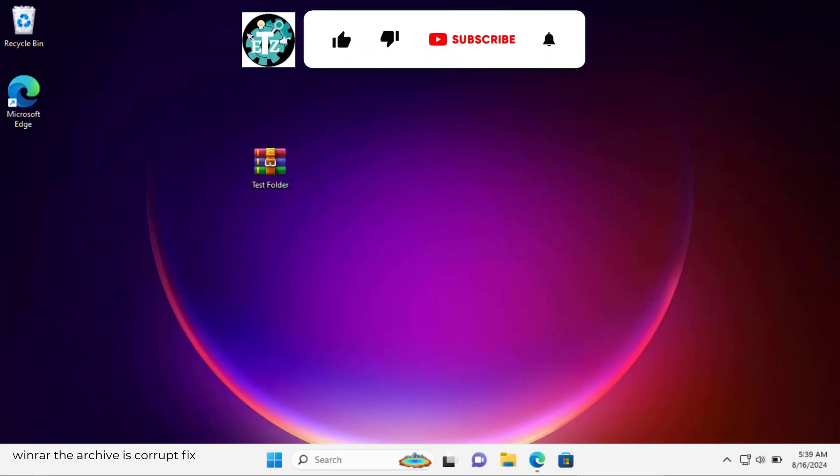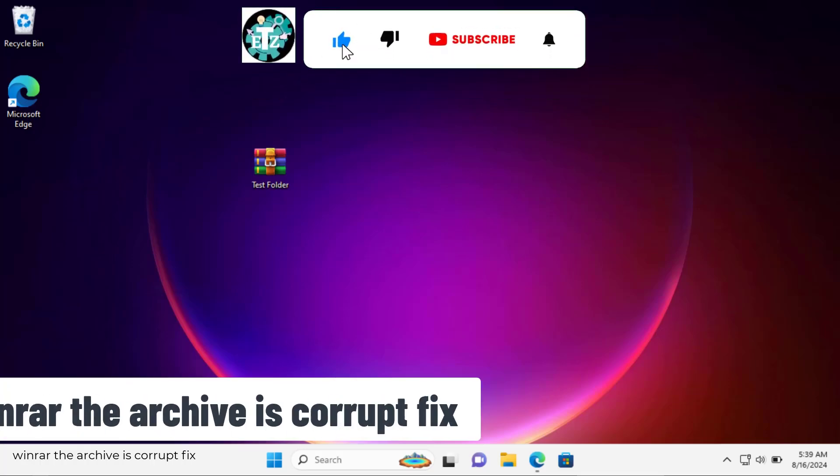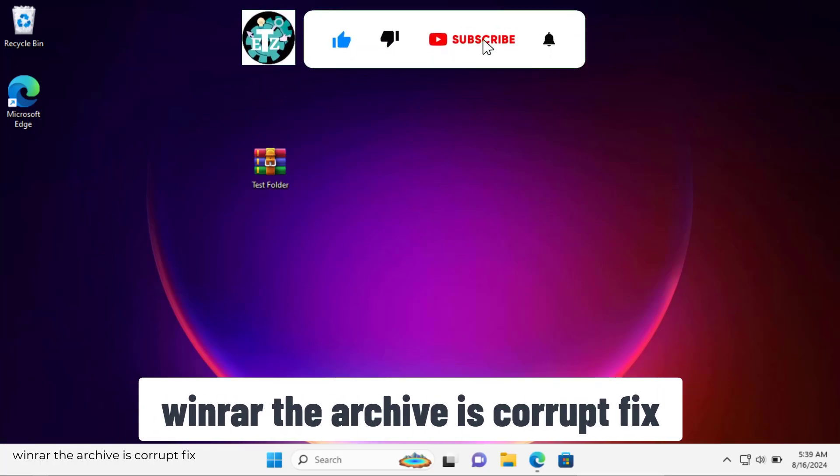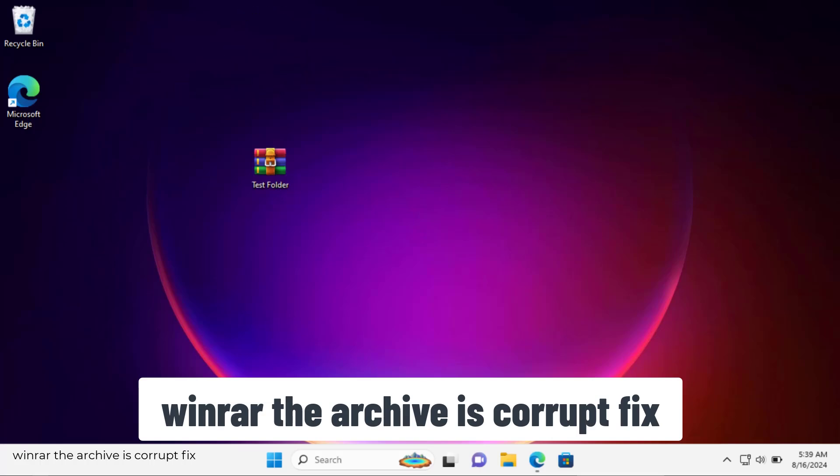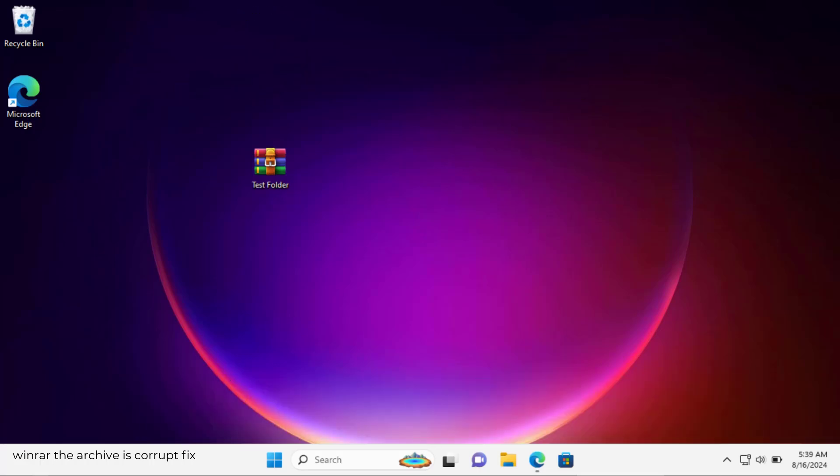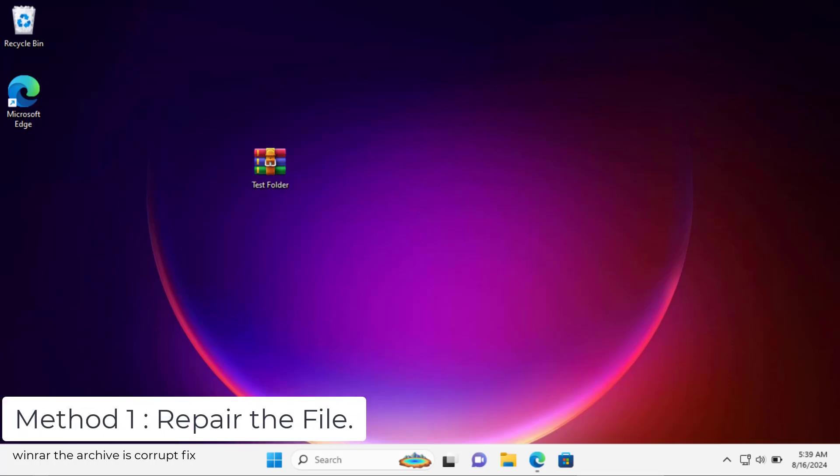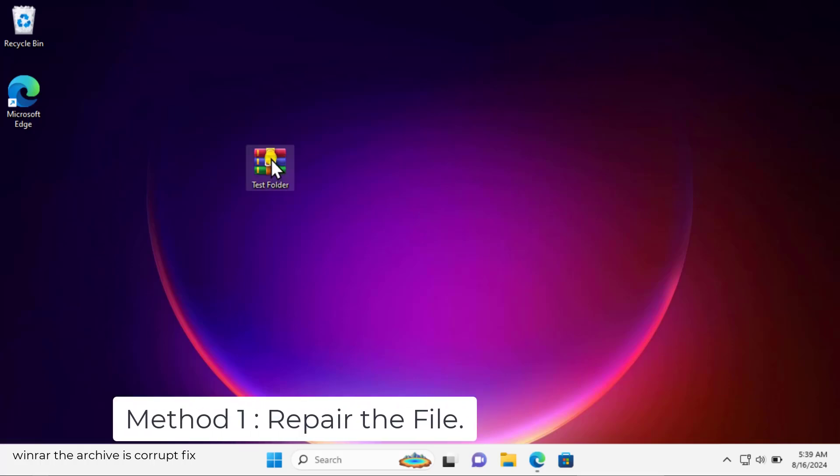In this video we will talk about WinRAR the archive is corrupted fix. We will show you the method really quick, how you can fix this problem, so watch the complete video. Method one: repair the file. Simply do a right click on the file.